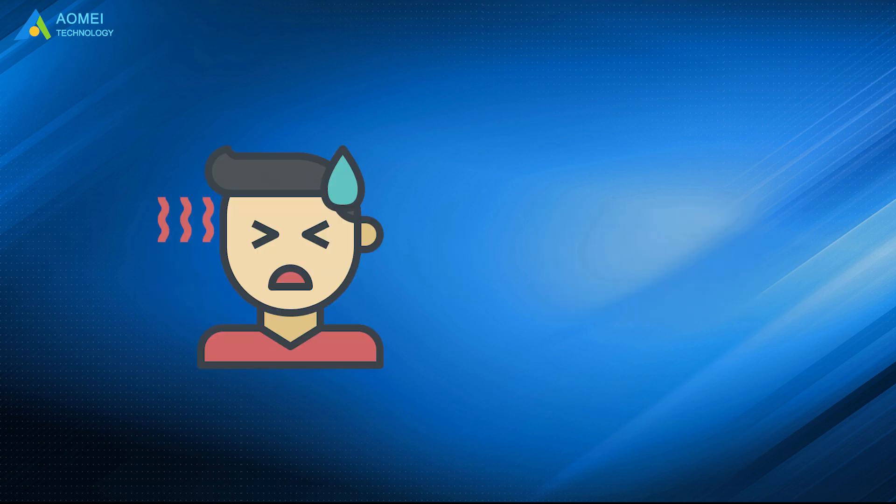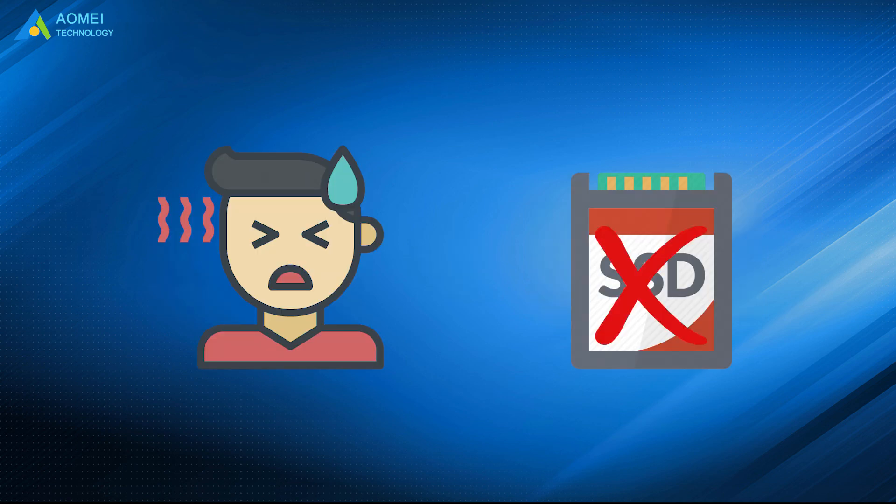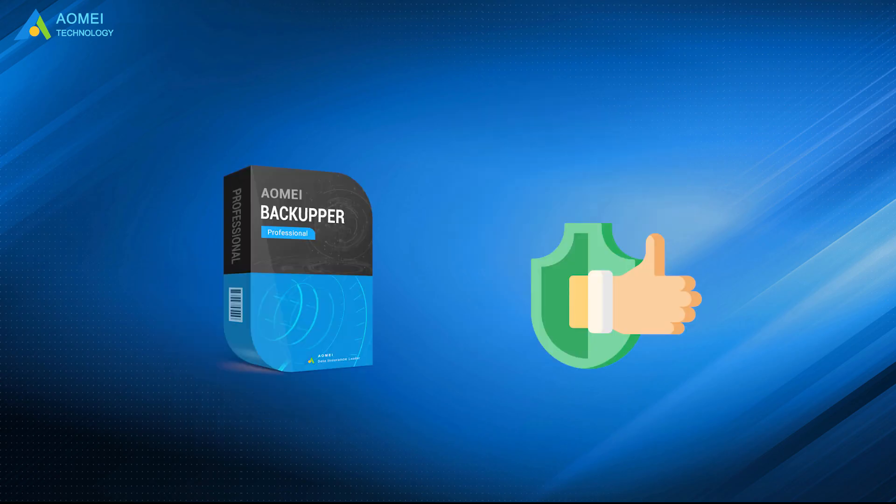People will usually meet an issue that SSD won't boot after cloning. Above are the reasons and solutions. However, if you prefer an easier and safer way to clone your SSD, why not try AOMEI Backupper directly to avoid unnecessary trouble?